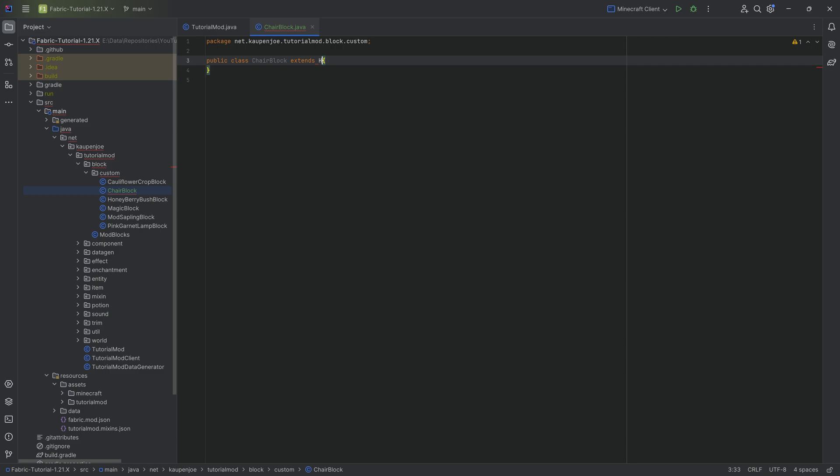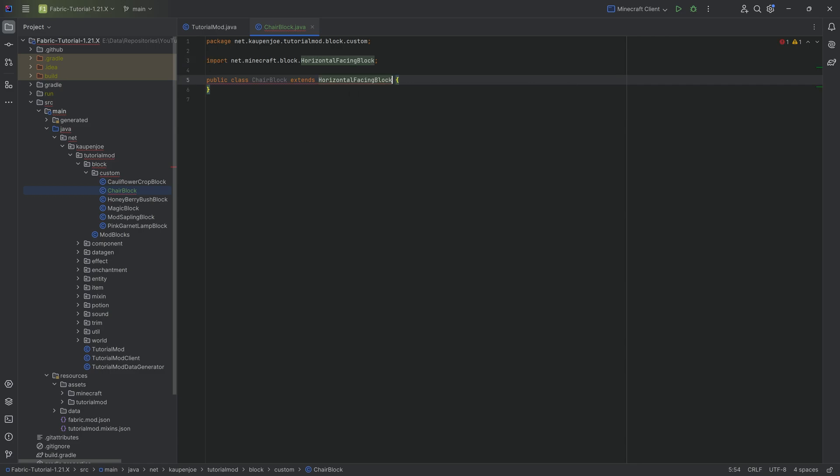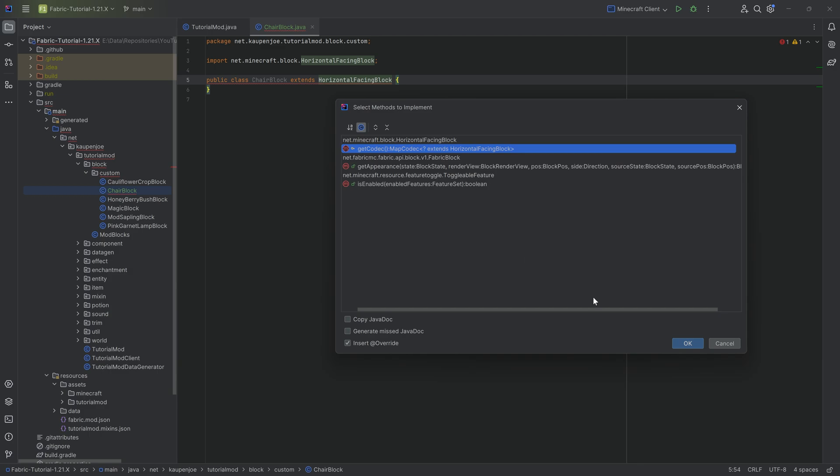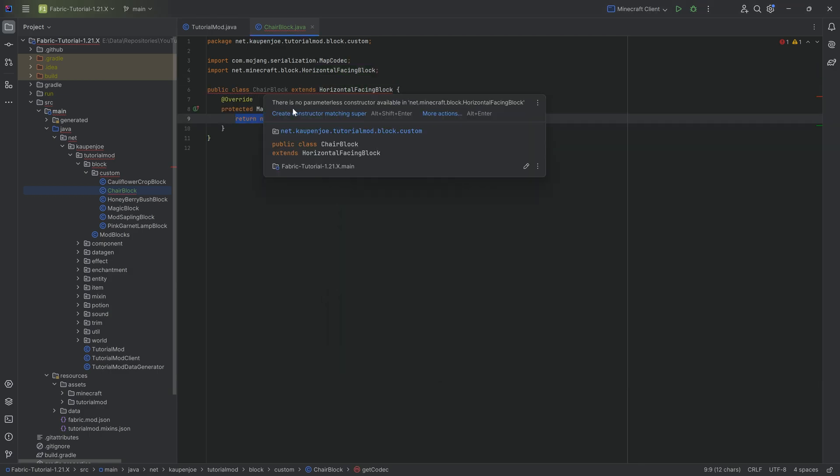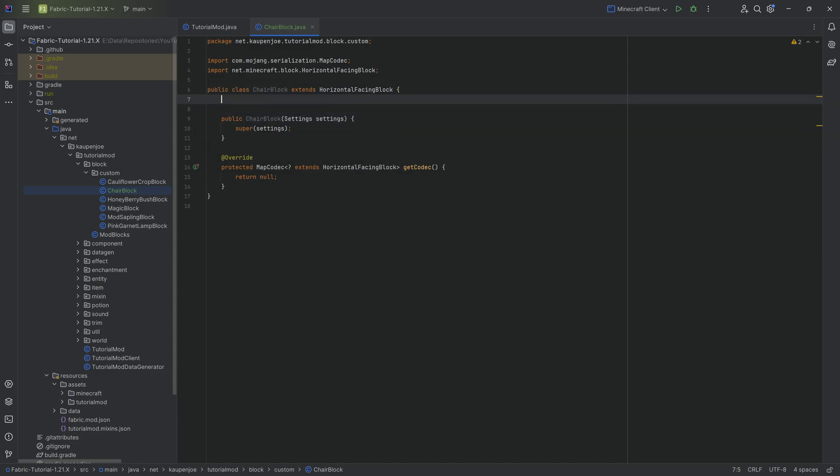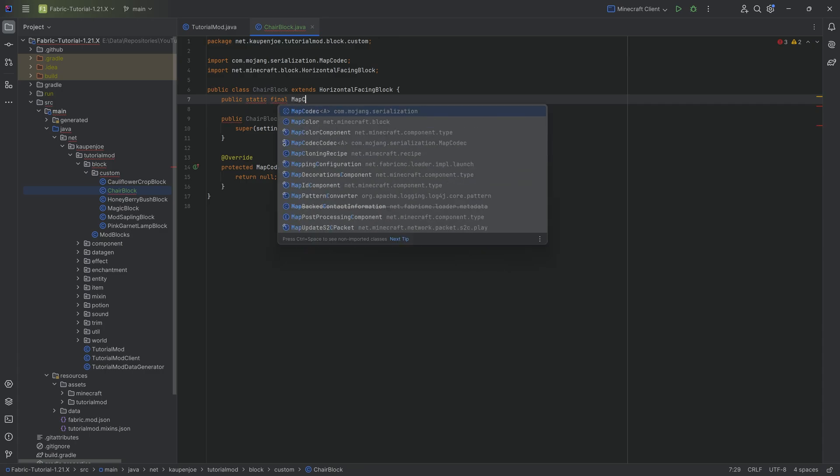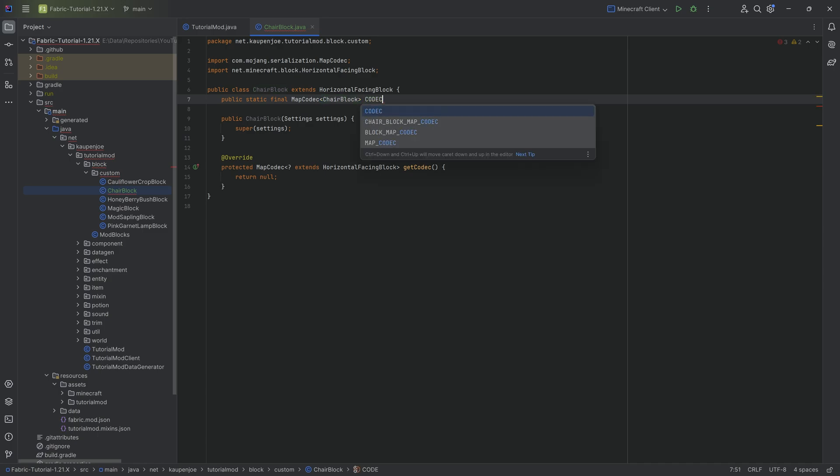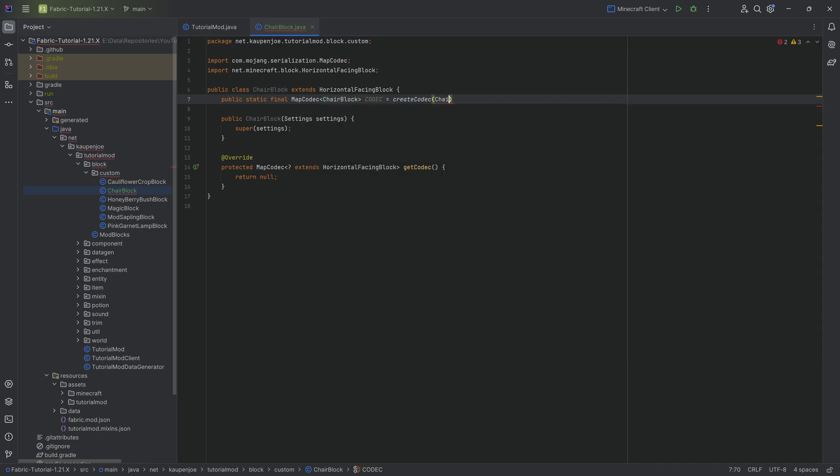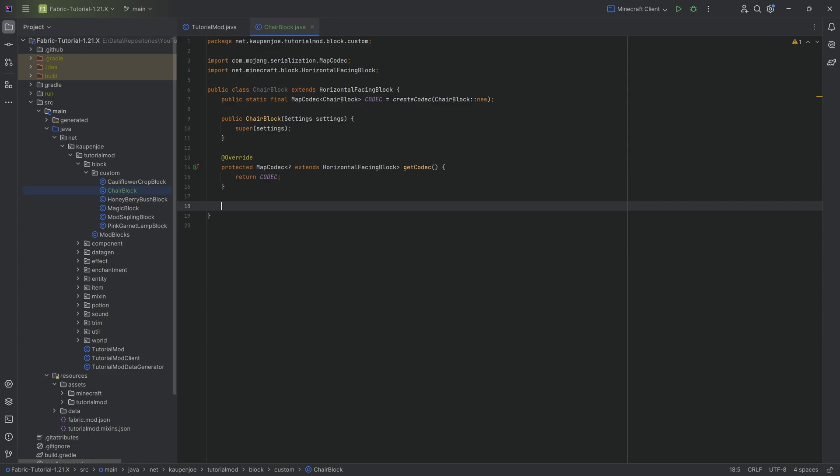What we need to do is change that facing depending on how the player is looking at that particular moment. We're going to go to tutorial mod block custom and make the chair block class. This will extend from the horizontal facing block. We're going to hover over this to implement the getCodec method. Hover over this again, create constructor matching super, and change this to public. The first thing is to make the codec. This is a public static final MapCodec of type ChairBlock called CODEC equal to the createCodec method passing in ChairBlock::new, and then we can return this.